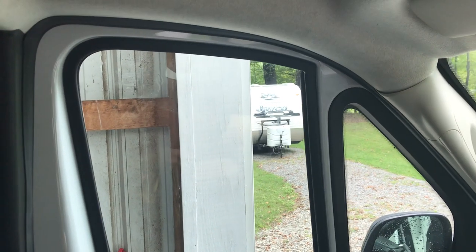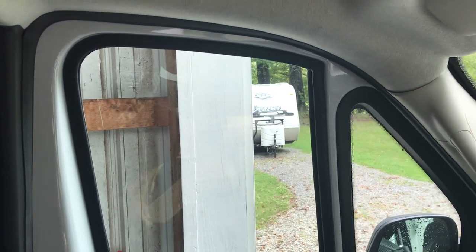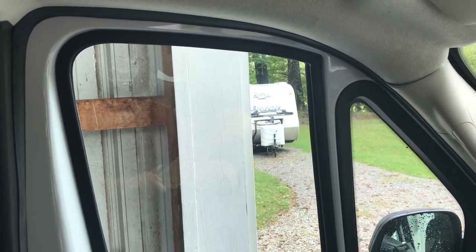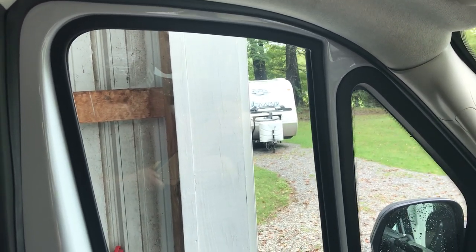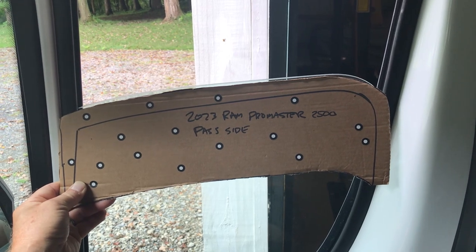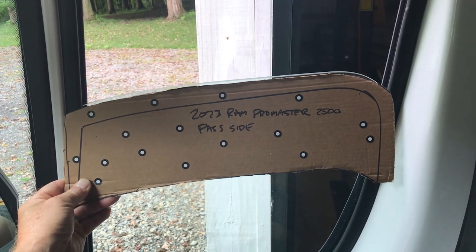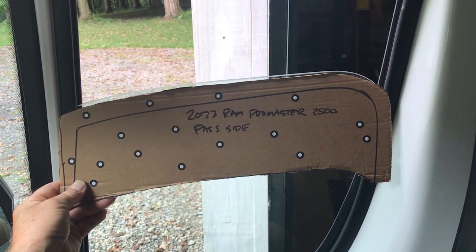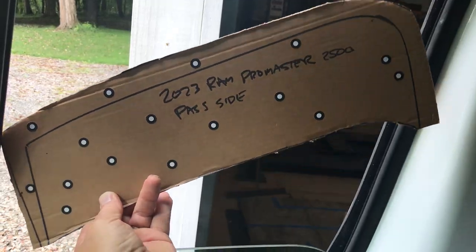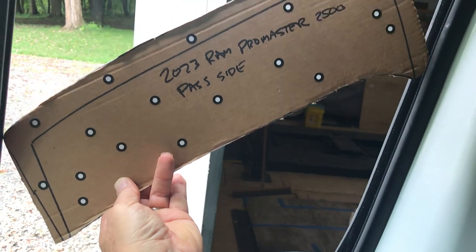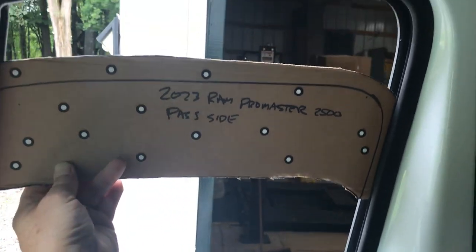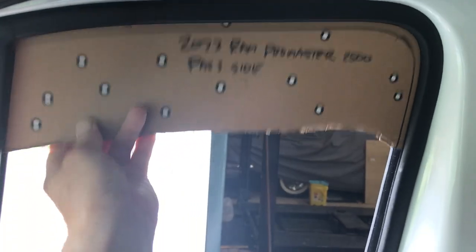I wanted to make screens for the top of the driver and passenger windows. I took a piece of cardboard and traced the top of the window and cut it out. The cardboard can just fit in the slits here and slide up.